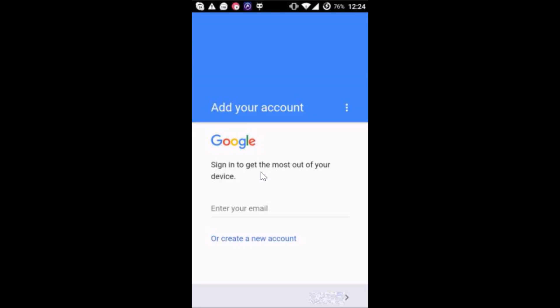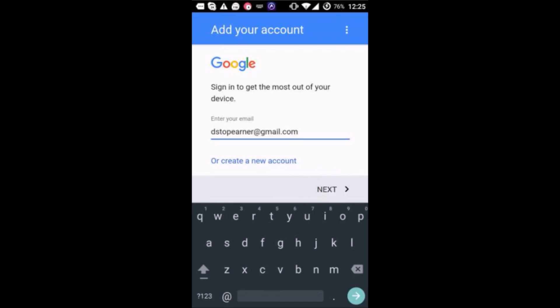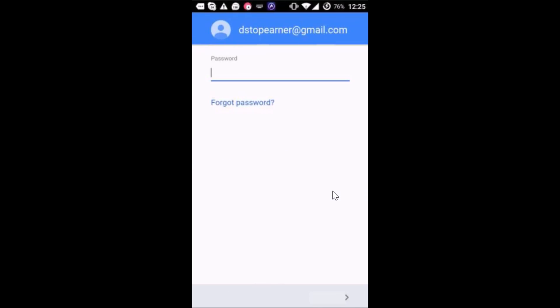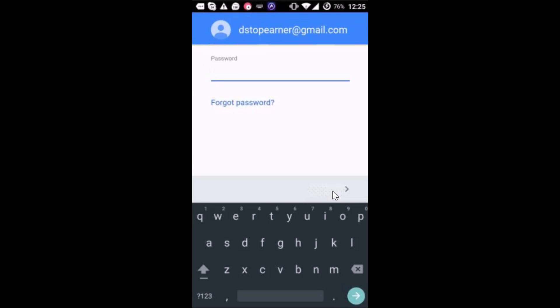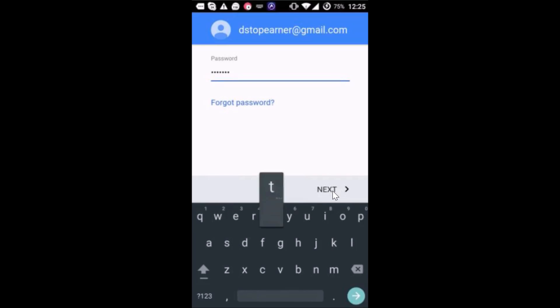Let me type my email over here and then tap on next. I have to provide my password and then tap on next.